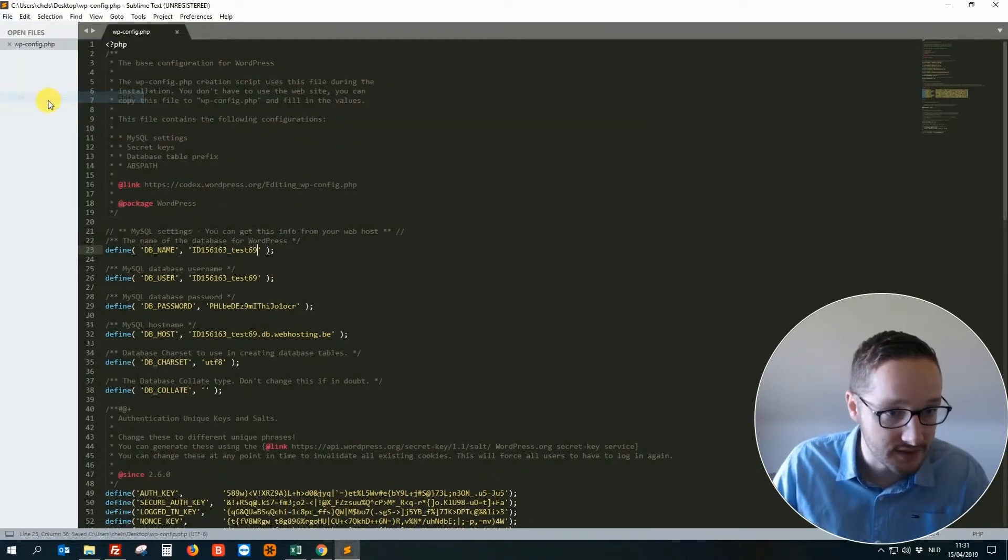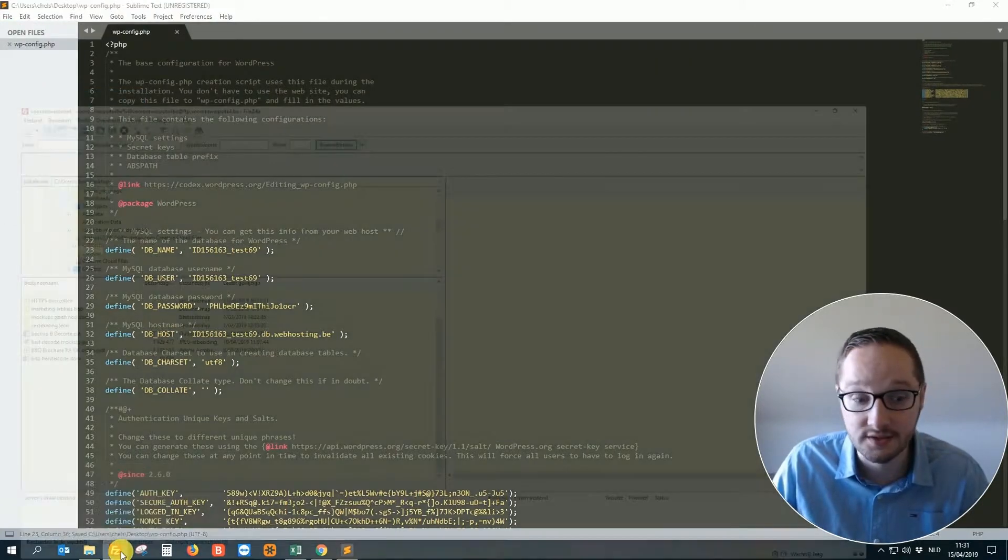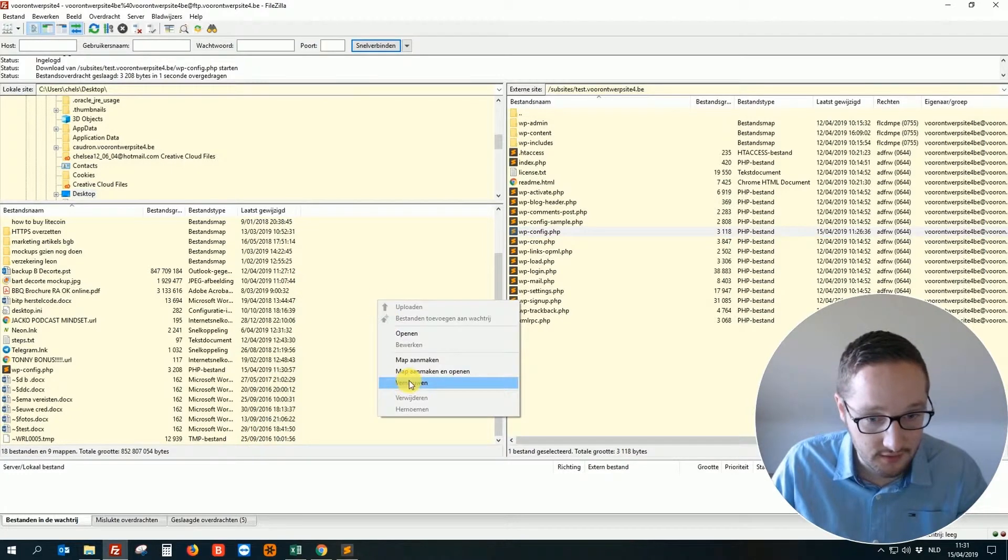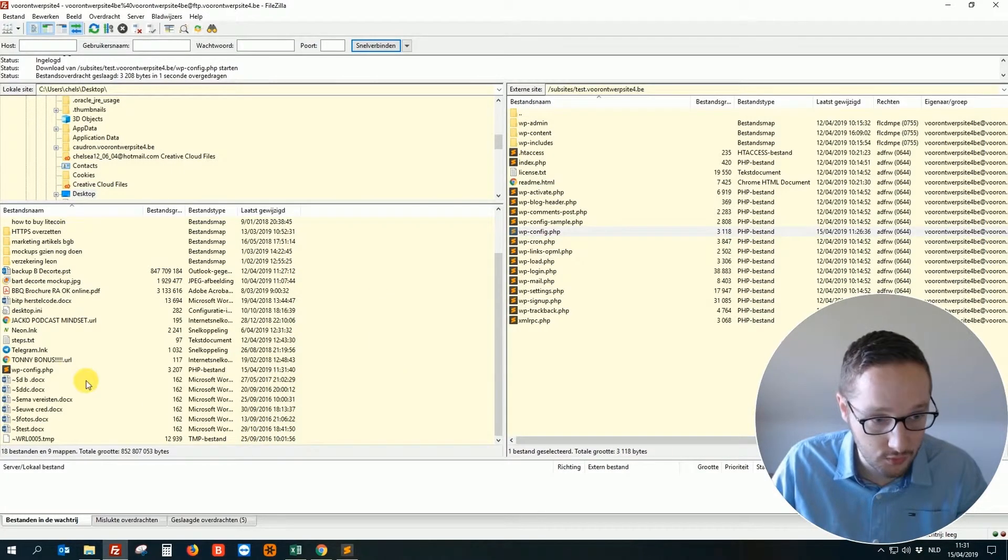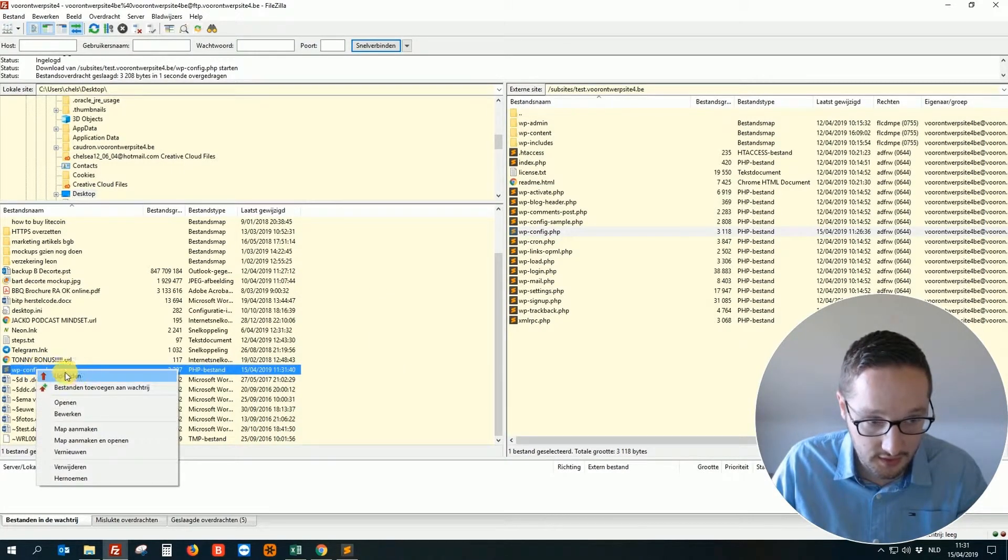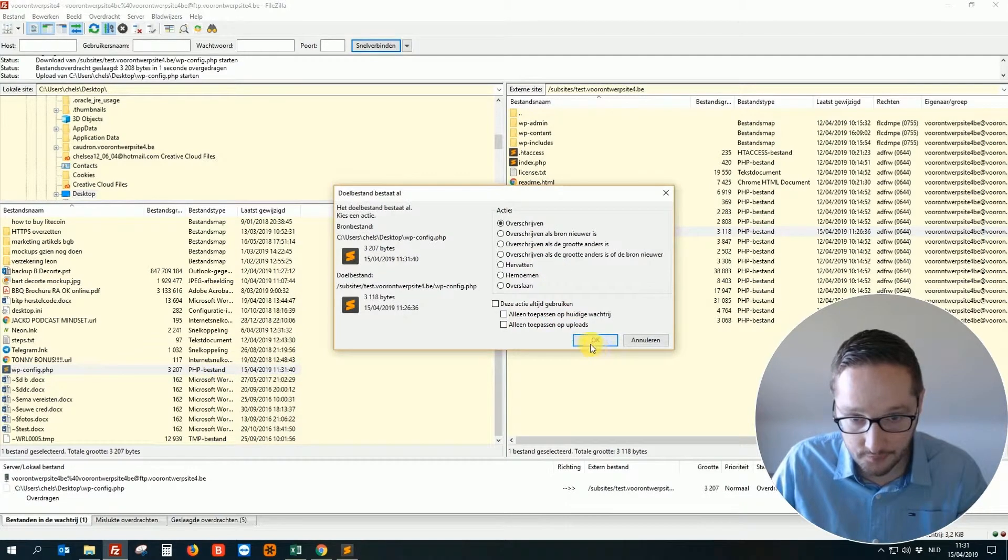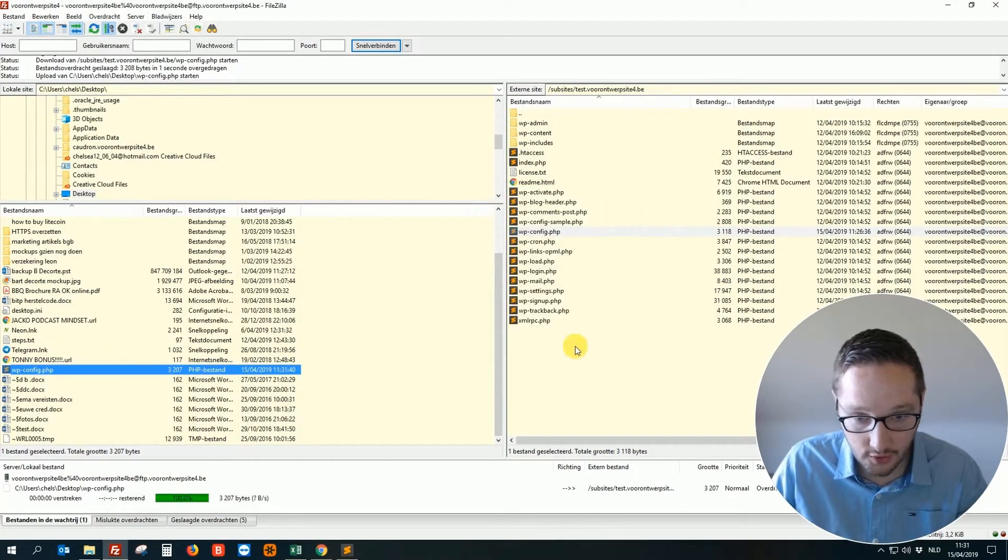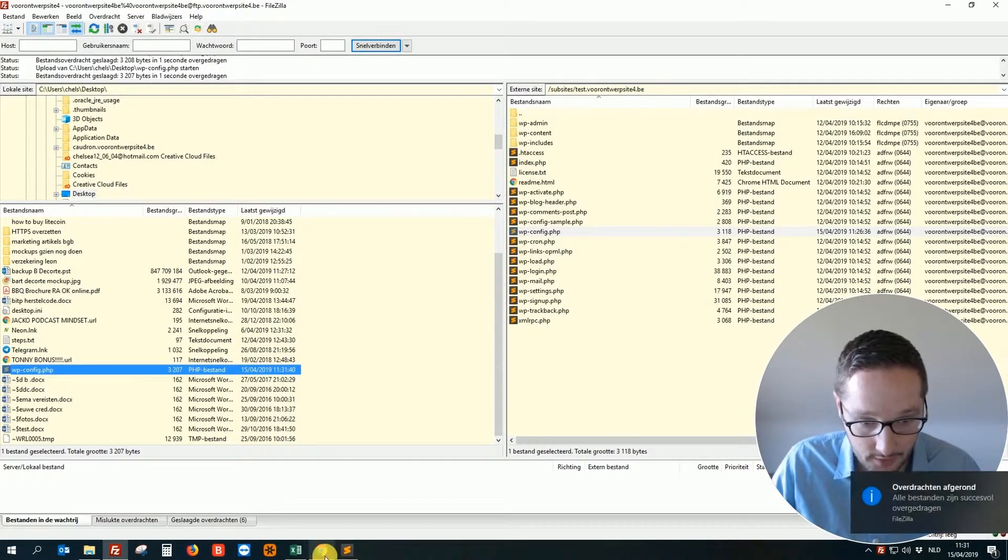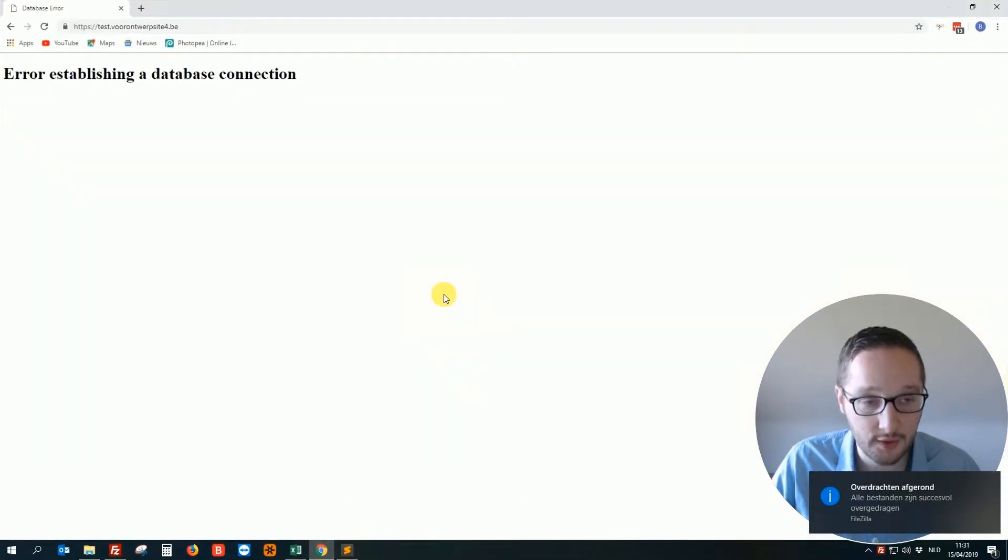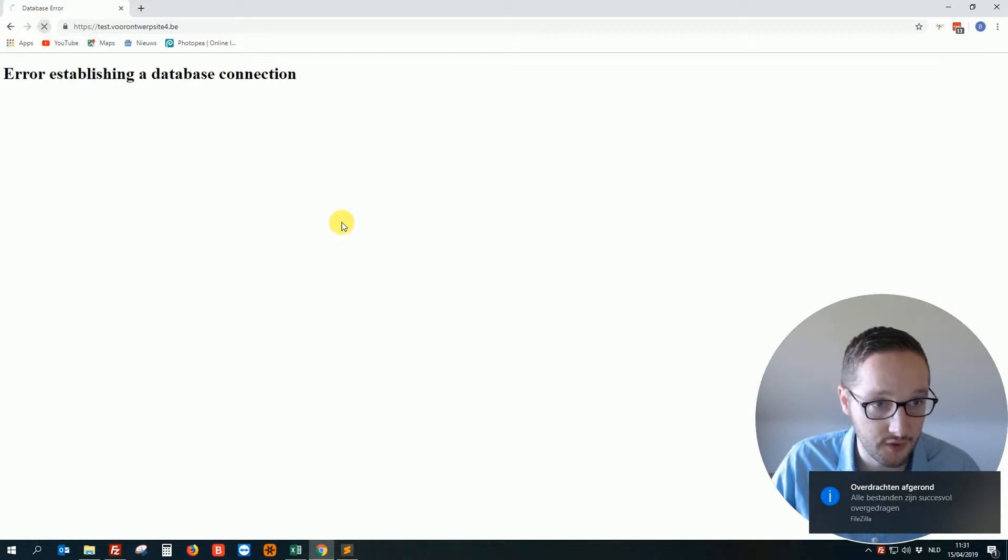I hit save. I go back to FileZilla and I hit renew and I right click the file and hit upload. OK. Then I hit ok.